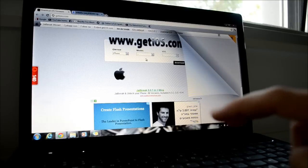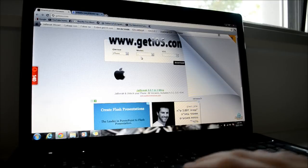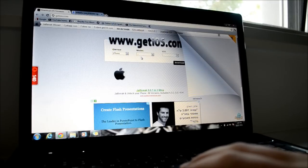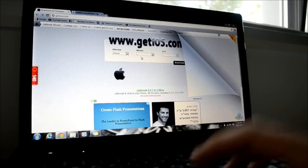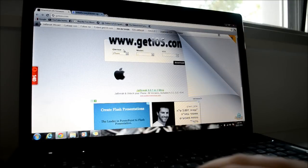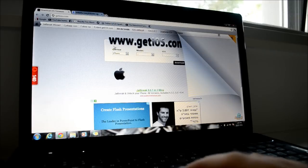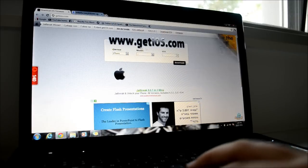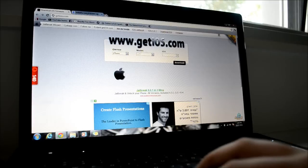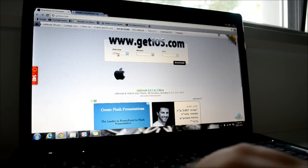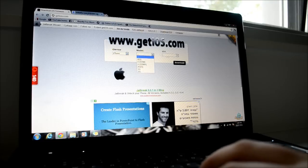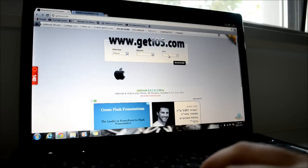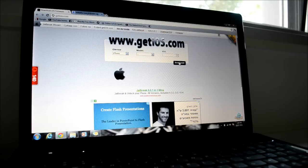So you need two things for this jailbreak. You need to download your firmware to your iDevice. Down below in the description I put a link for this website and then you just need to pick your device, the model, and then the iOS, and then just hit and download and then you got your firmware.